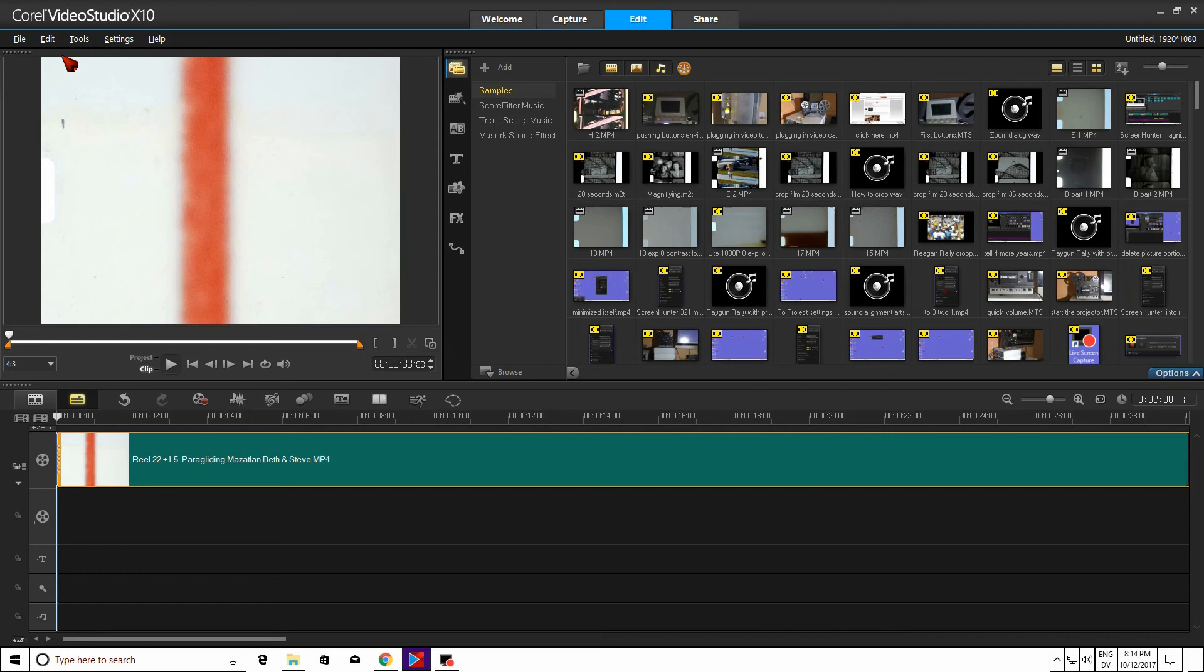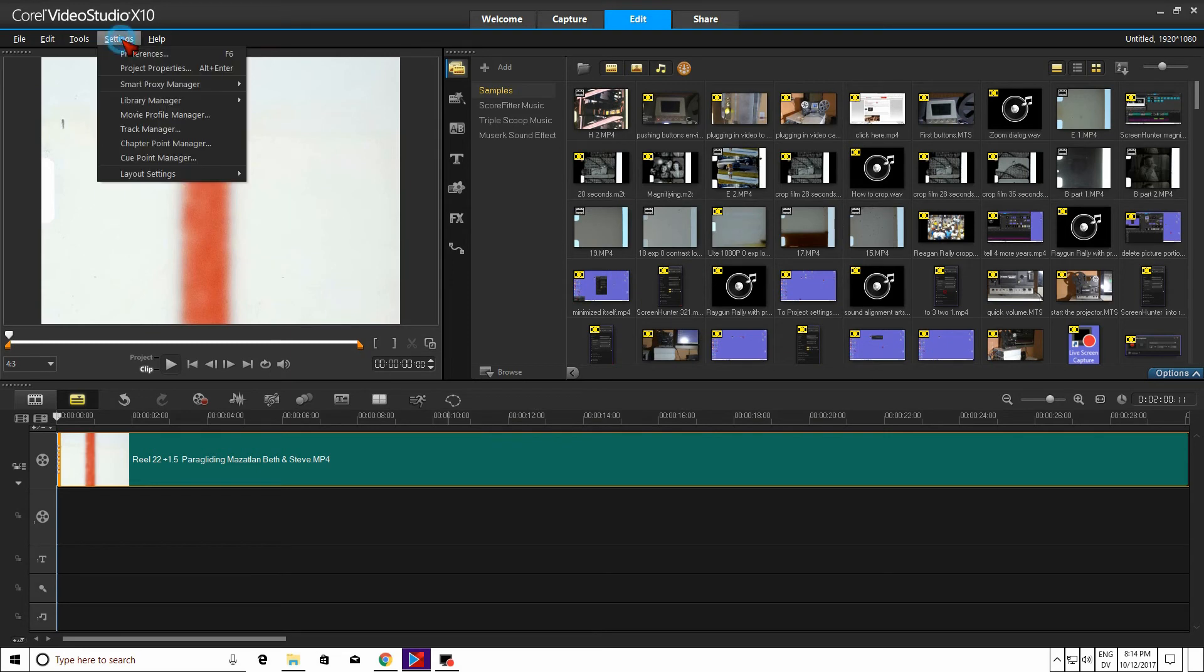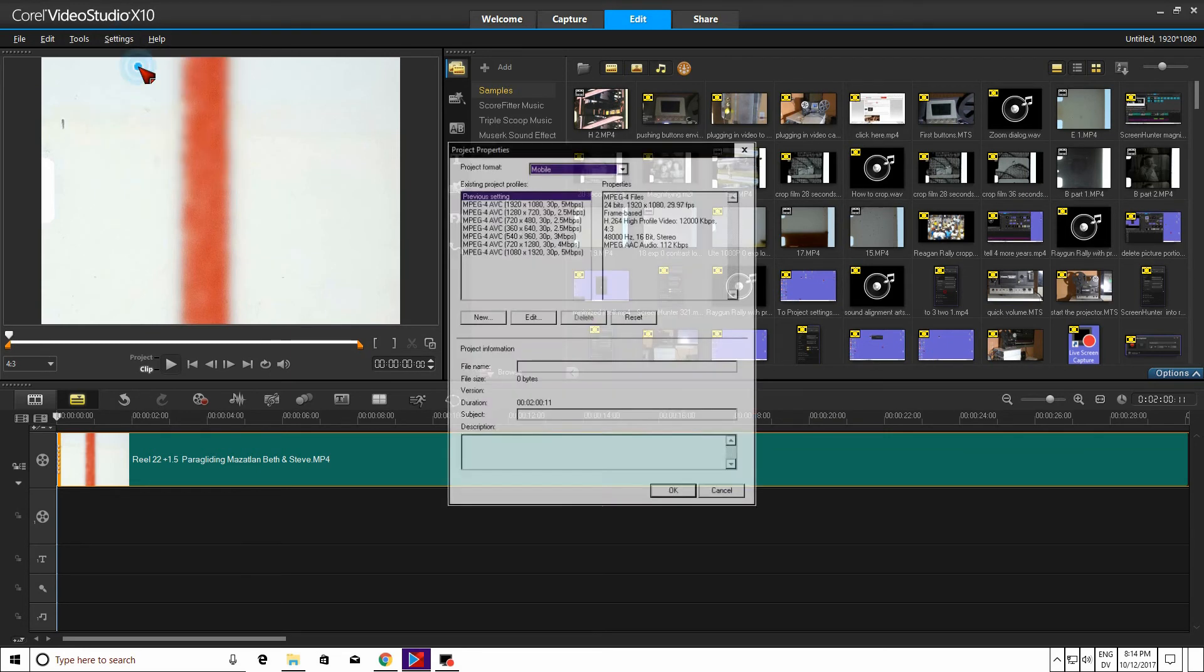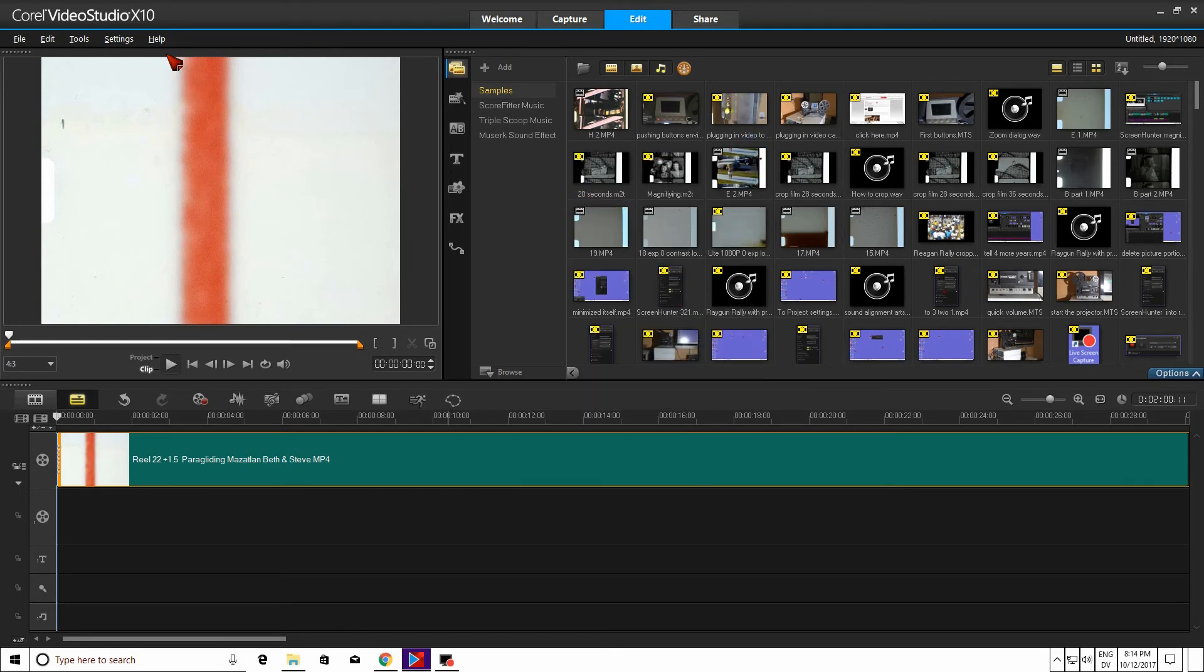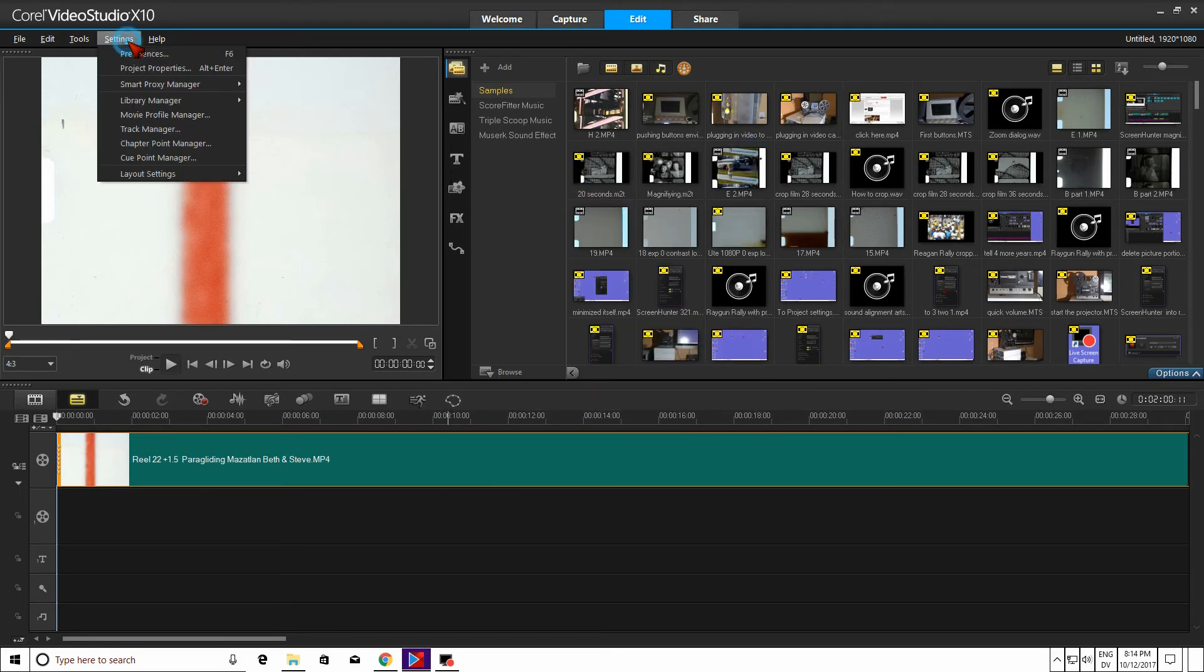And now I'm going to go up to settings and I'm just showing you the different settings so you have an idea of what it looks like while it's working.